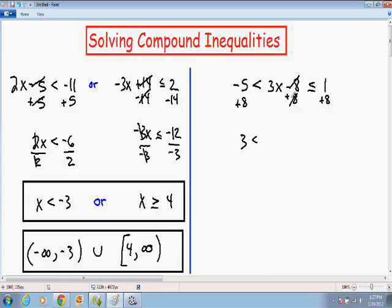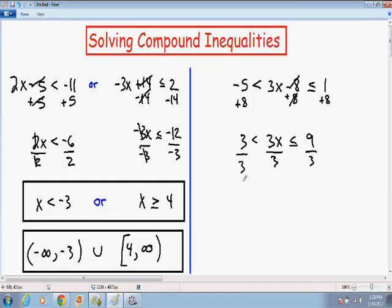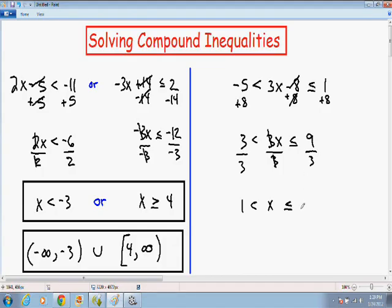On the right-hand side, the sign stays less than or equal to, and 1 plus 8 is positive 9. Now since x is being multiplied by 3, we divide all sides by 3. On the left, 3 over 3 is 1; since we divided by positive 3, the sign stays the same — less than. In the middle, the 3s cancel, leaving x. On the right, 9 over 3 is 3. The signs all stay the same since we divided by a positive number.